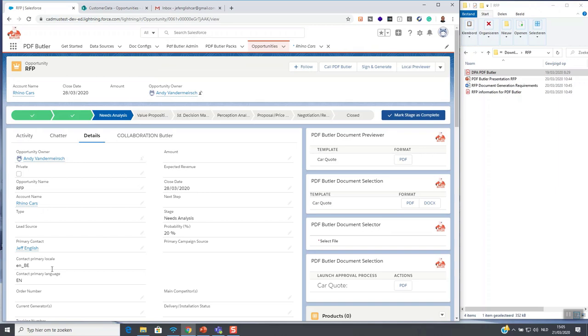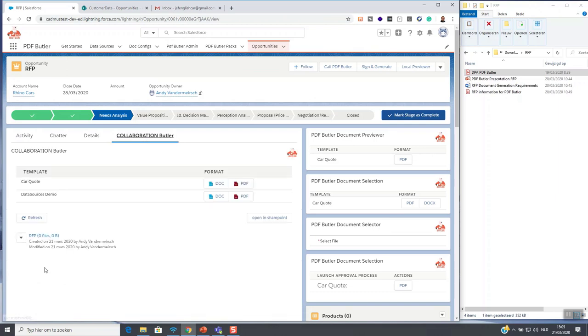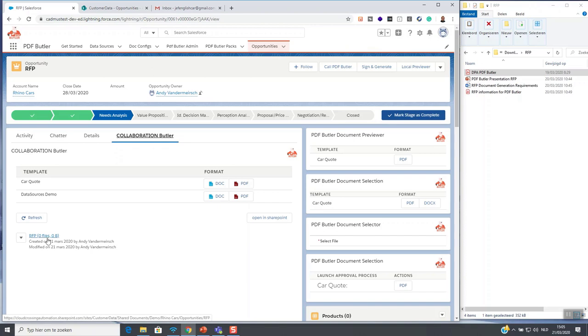So when we click on this bigger collaboration Butler screen what you see here is that we now created automatically a folder containing the opportunity name. Initially it was not here.